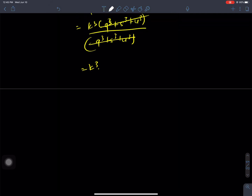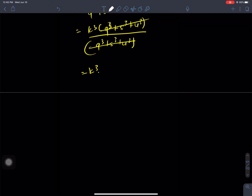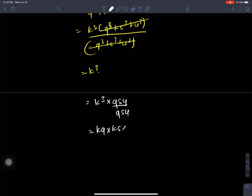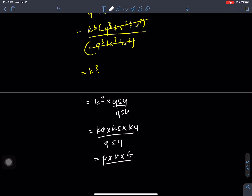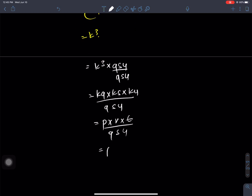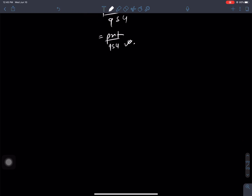K cube and K cube cancel, giving K cube equals PRT by QSU. Hence proved. So K was the common ratio, RHS was PRT by QSU, and hence it is proved.